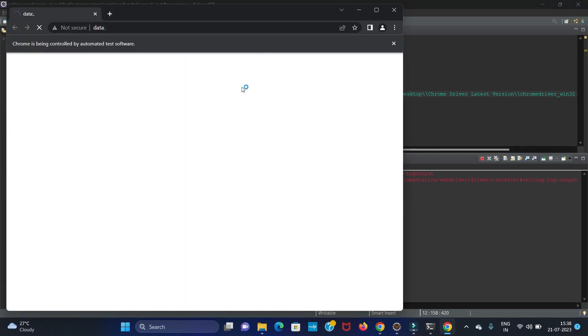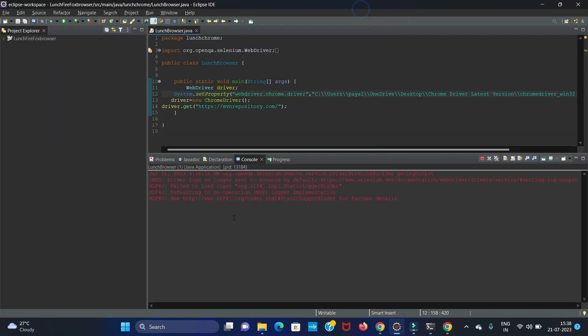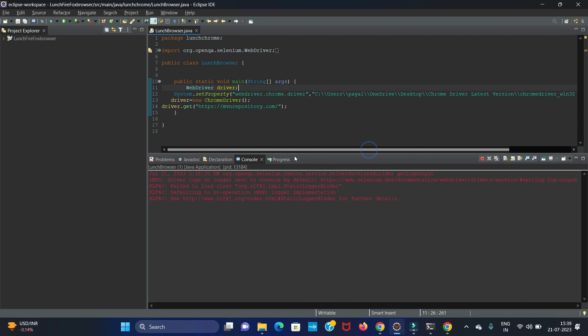You can see our browser is open and the issue is resolved. In this way you can resolve the ChromeDriver error for Selenium.